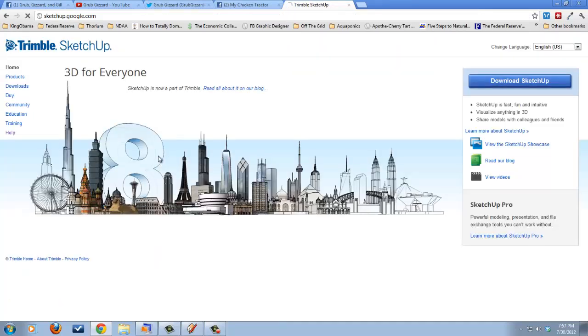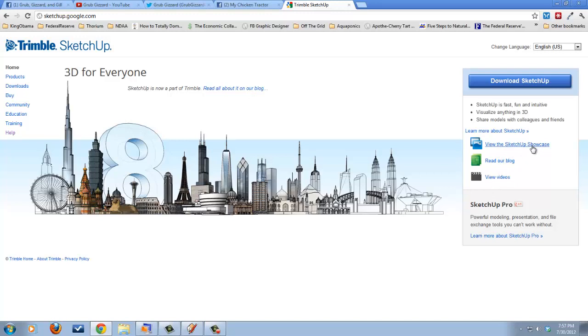The way to get it is you just click that link and it takes you to the Trimble SketchUp page. Over here it's got a couple of things you can look at like videos and their showcase or read their blog. And if you want to download it, you click it here. This does reside on your computer. It's completely safe.